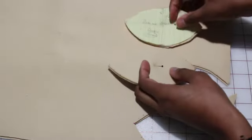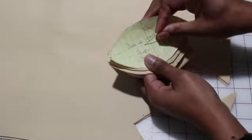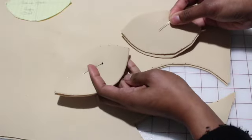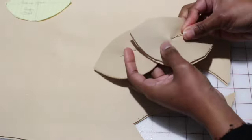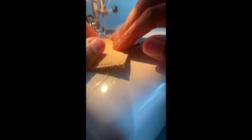Once I have all my pieces cut out, I go ahead and go to my sewing machine. So here I just do a standard zigzag stitch all around, leaving about one inch space open.